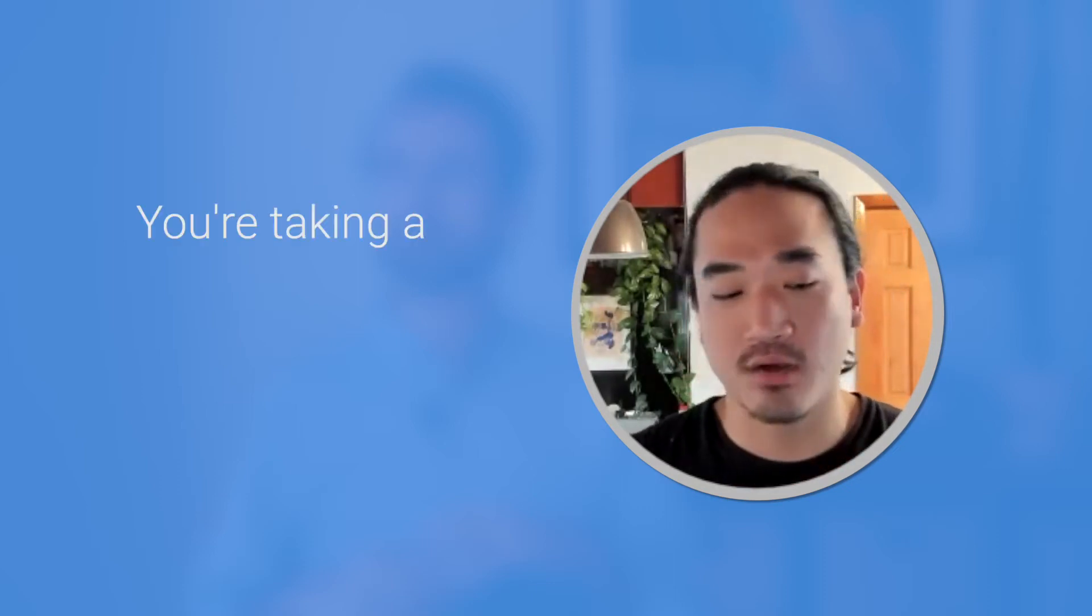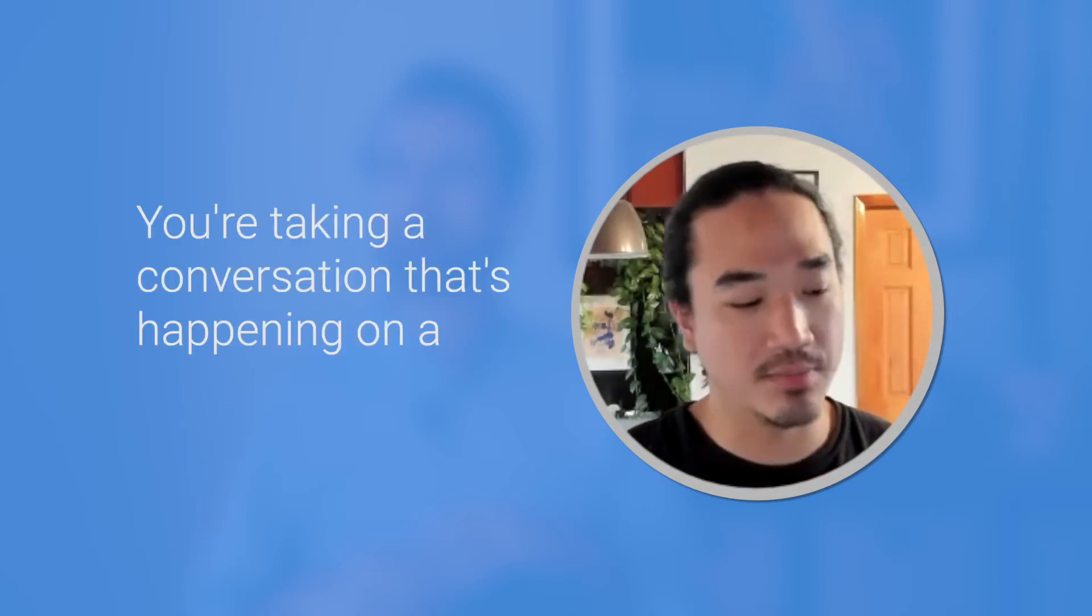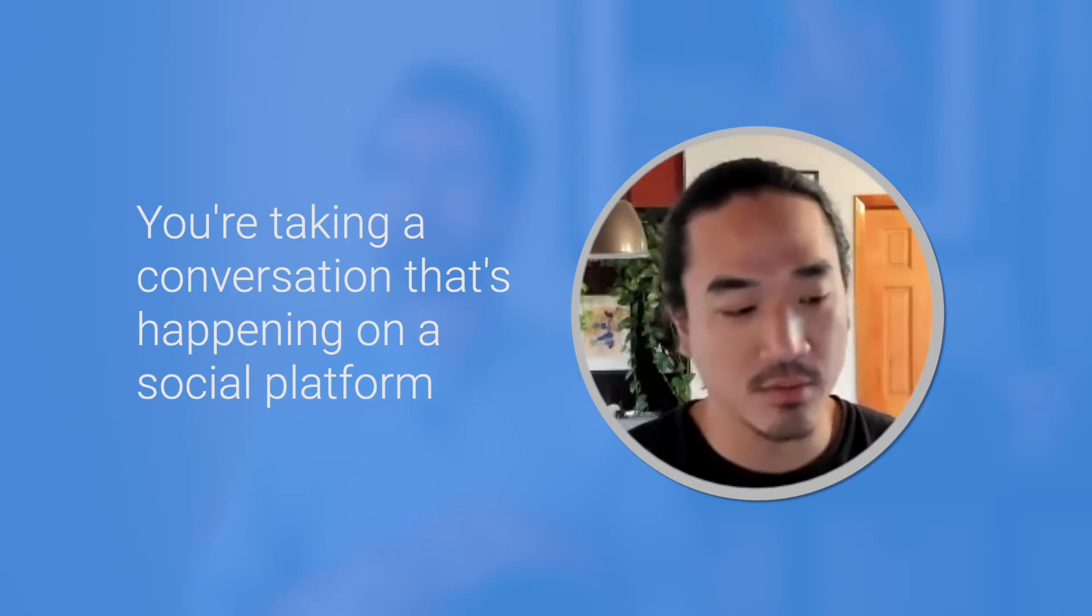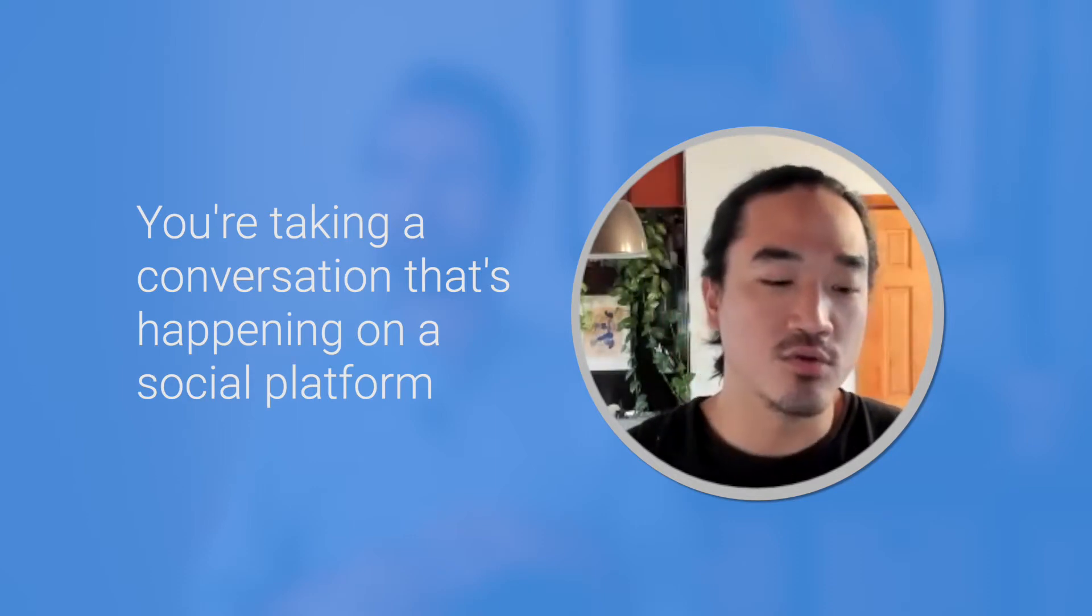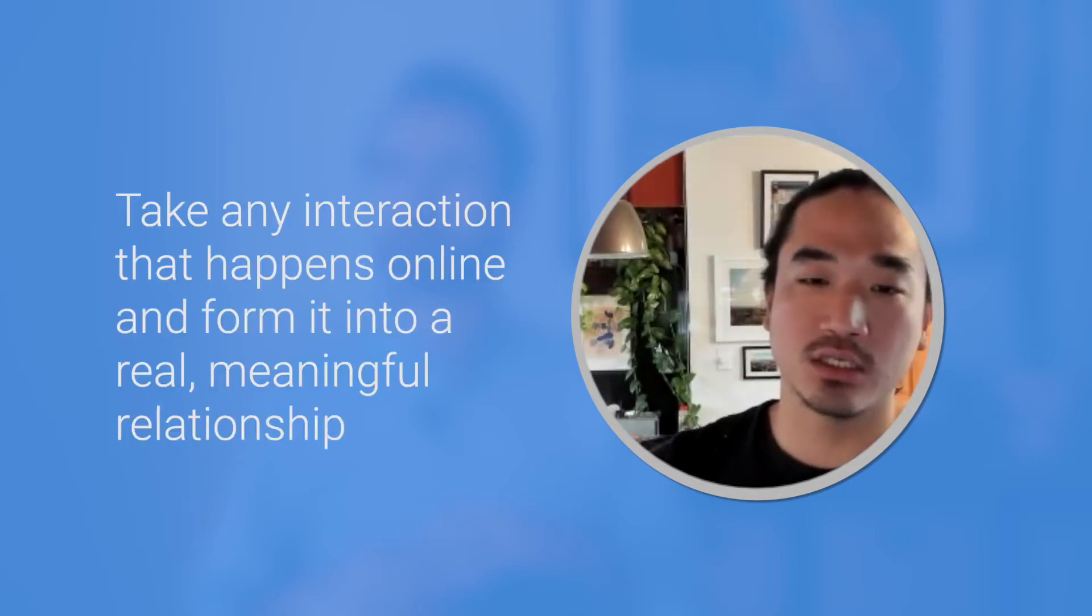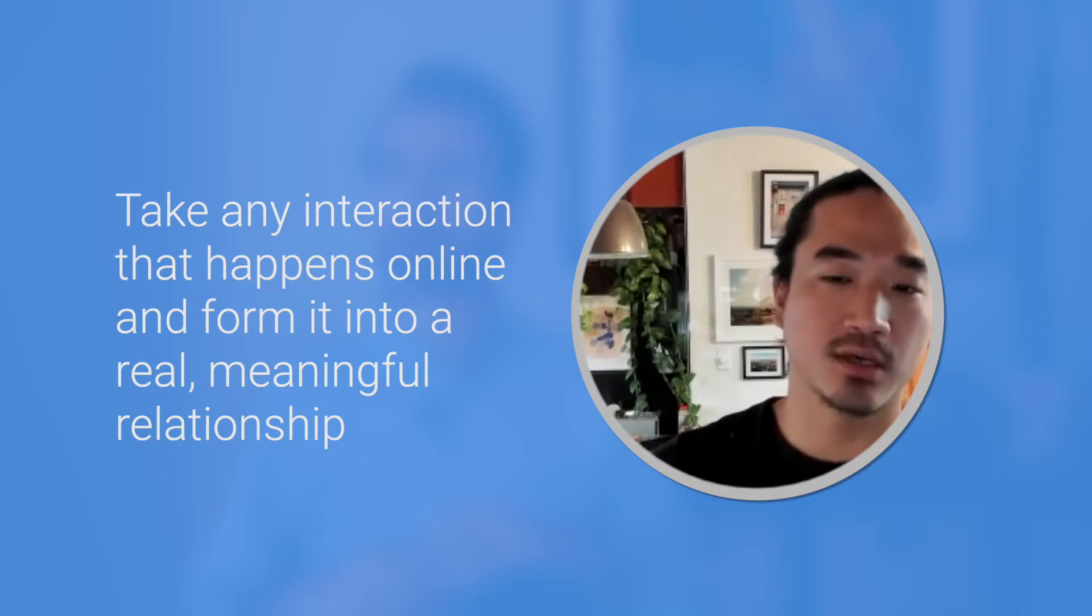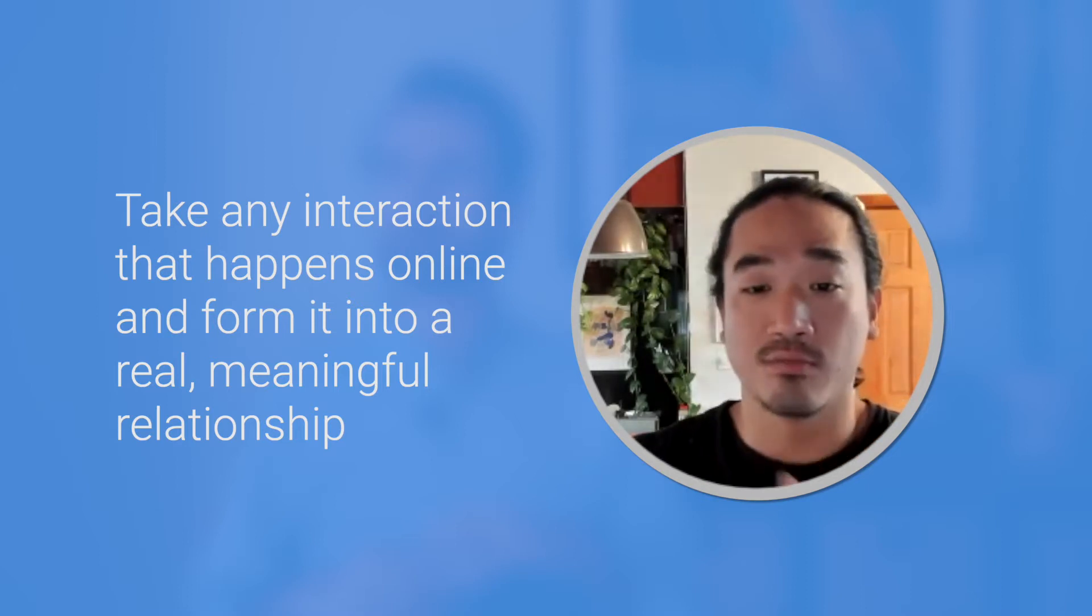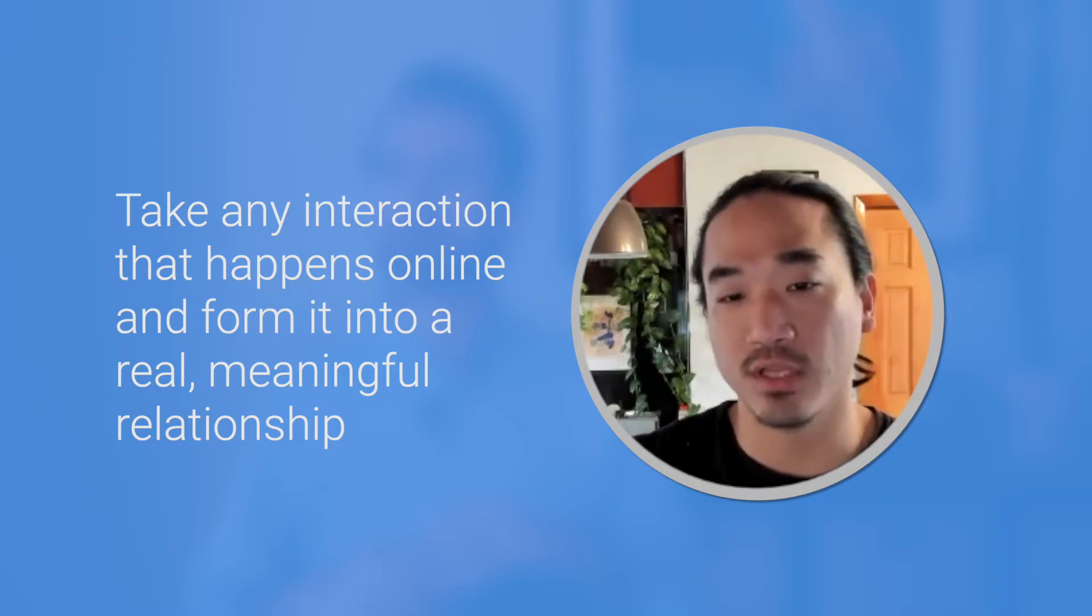And so what that really means, without being a little facetious, is that you're taking a conversation that's happening on a social platform that you normally wouldn't consider could become something more engaging, like a real-life conversation. And so really at the core of it is the belief that you can take any interaction that happens online and form it into a real meaningful relationship.